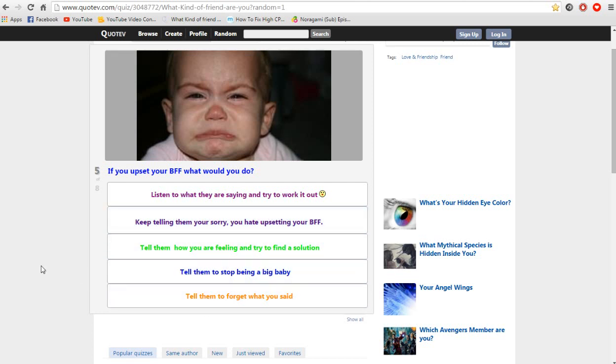This is a hard one. I will say the third one. Tell them how you are feeling and try to find a solution.